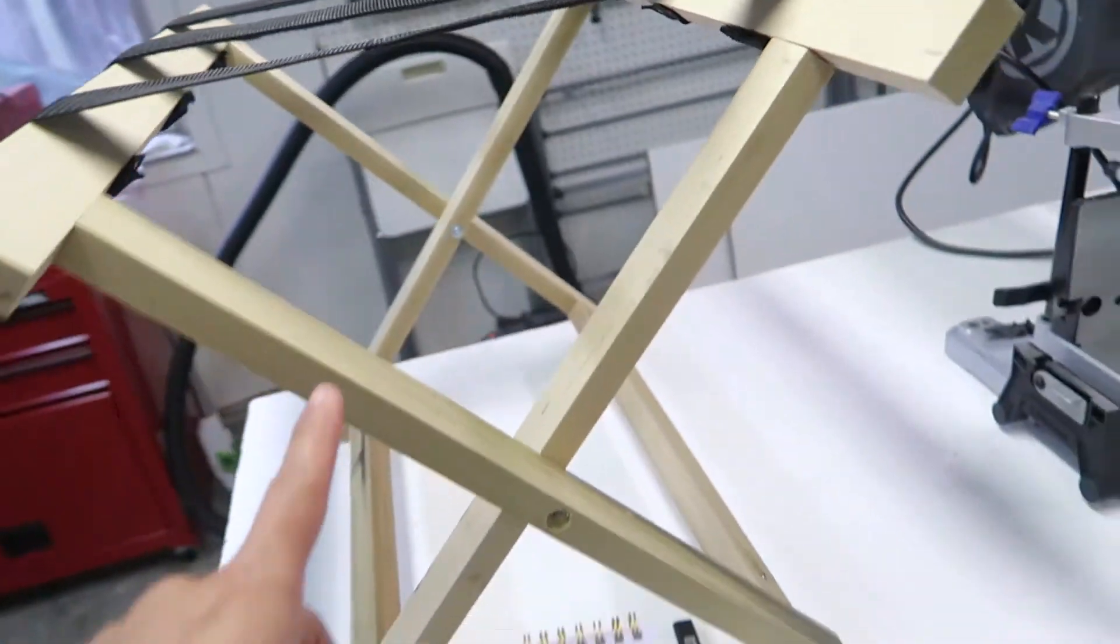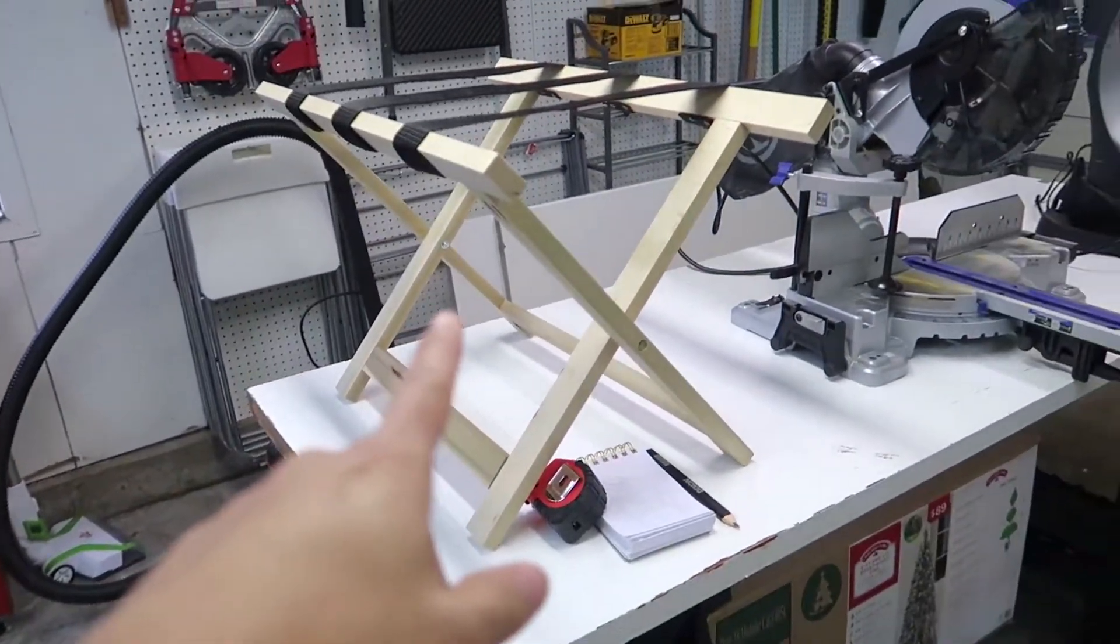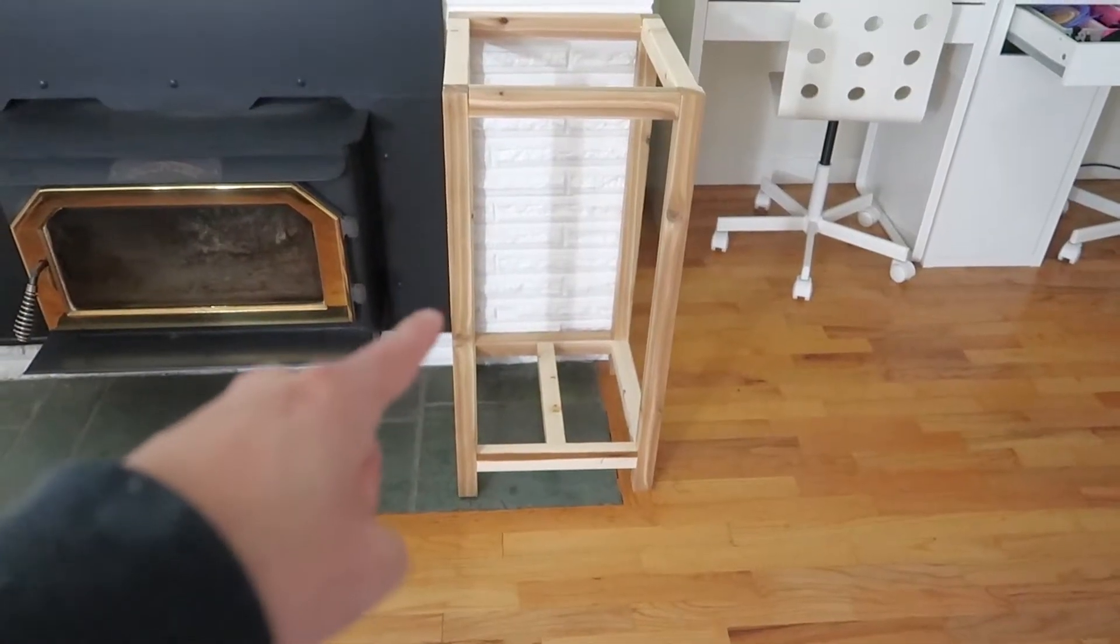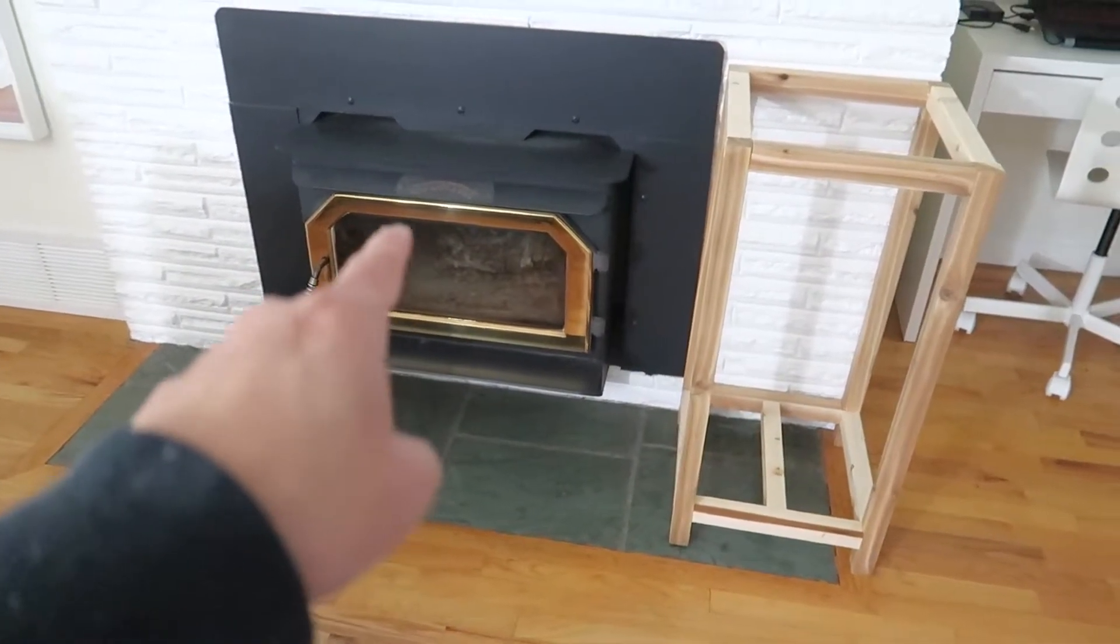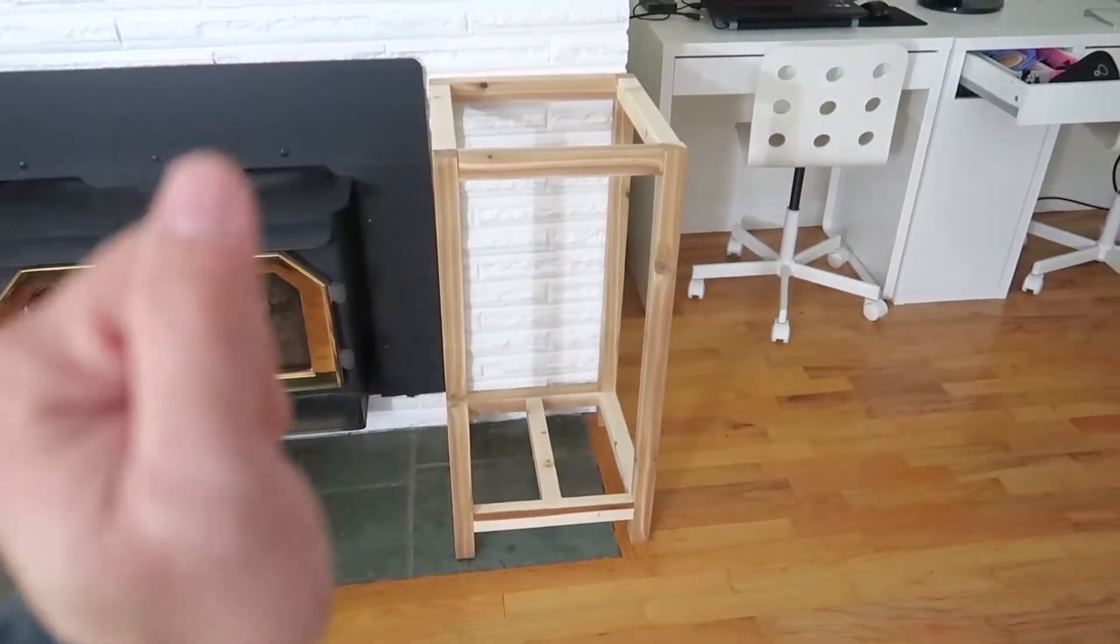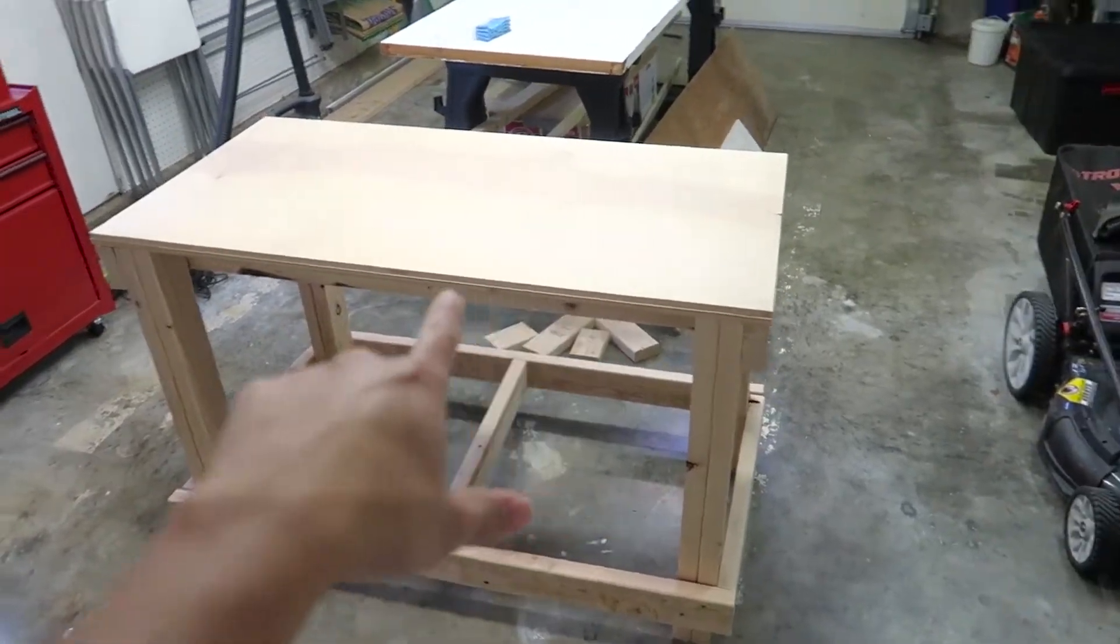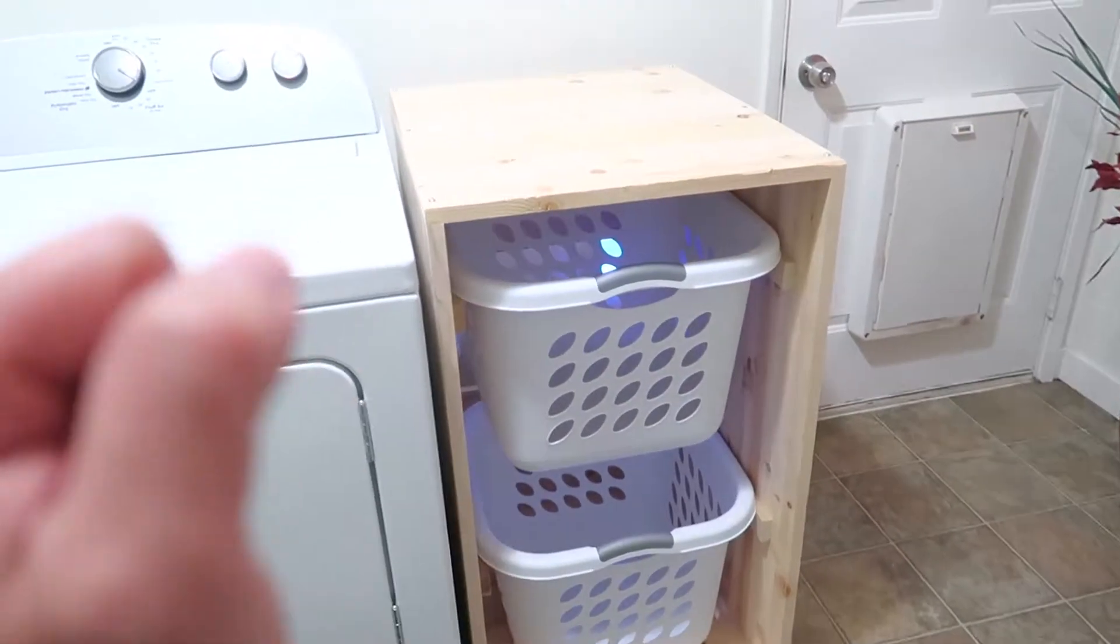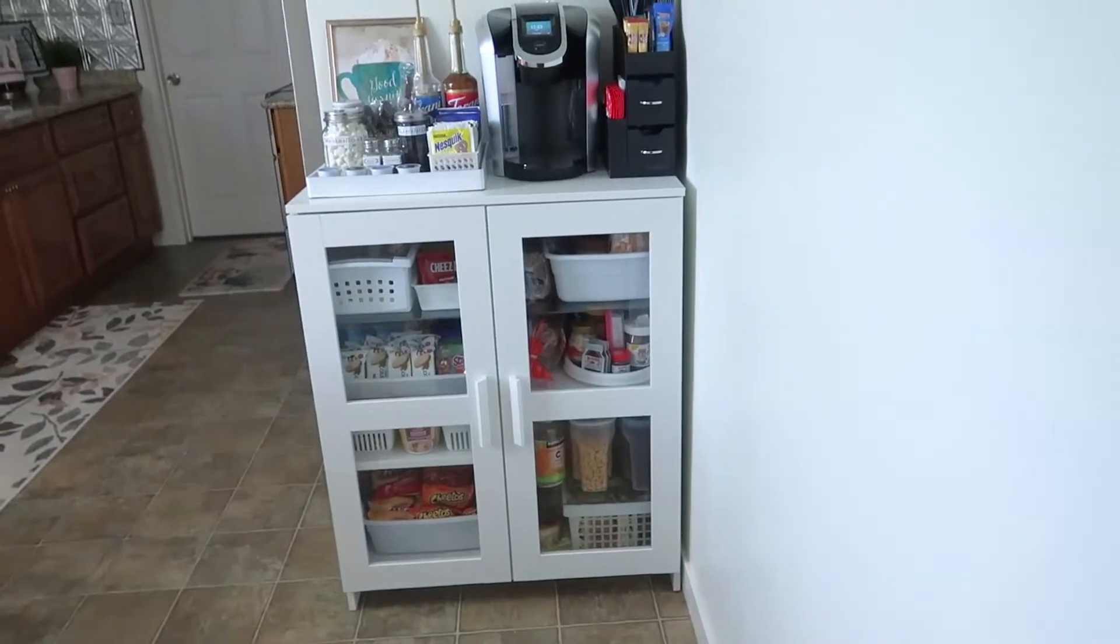The luggage rack, that's my first project. And I would rack for the fire stove. Workbench. Laundry basket. Cabinet.